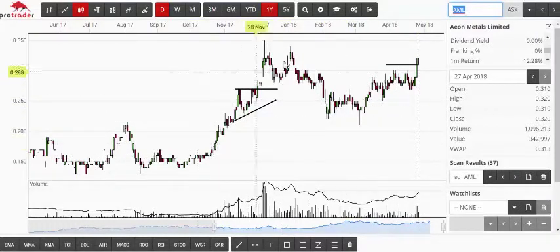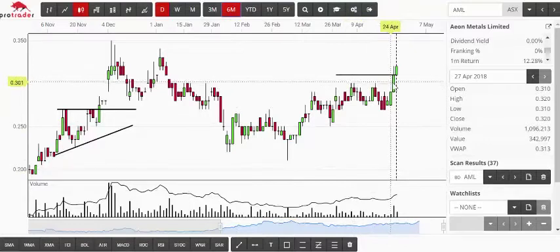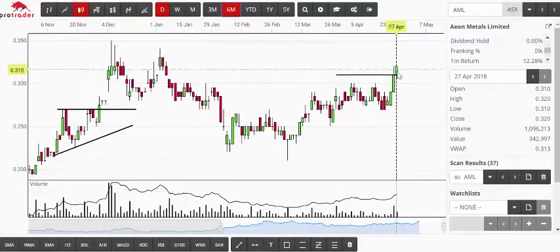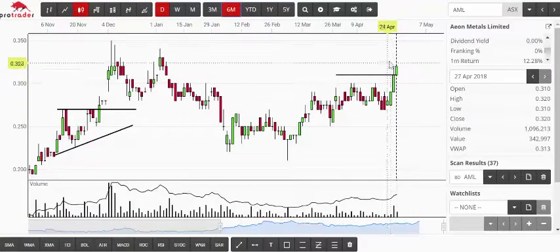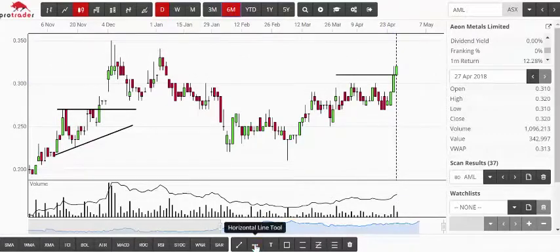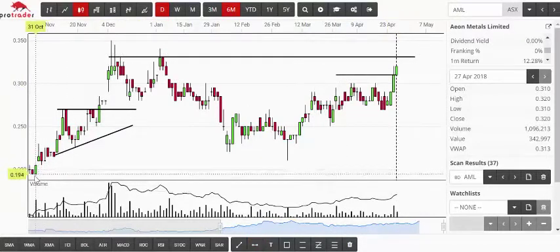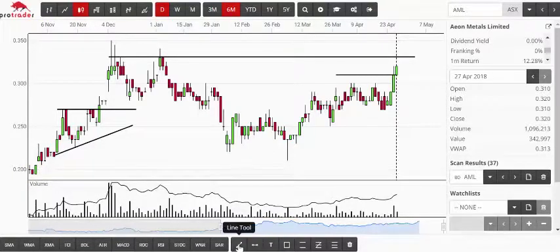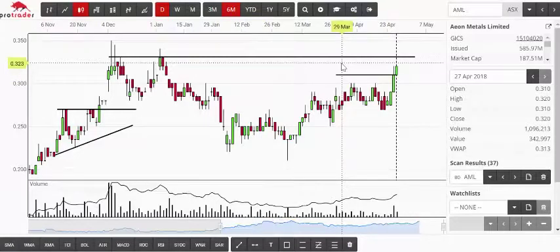AML is also interesting. Going back to six months of data, it would have come up yesterday in this same scan and it's followed through today. This candle here was a 21-day high — that's what we were looking for. What caught my eye is putting a line across the 33-cent level. To my mind, a break of 33 cents and I could be very tempted to climb on board. There are only 585 million shares out there, so there's a potential buyer there at 33.5 cents.